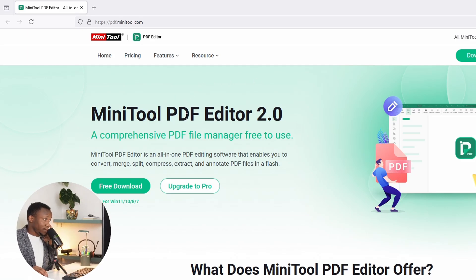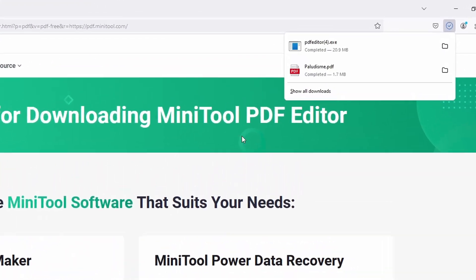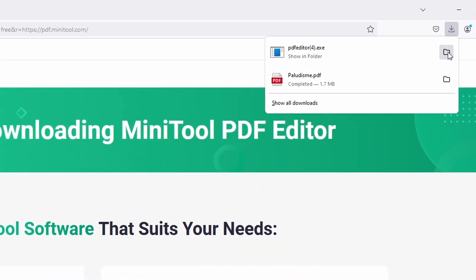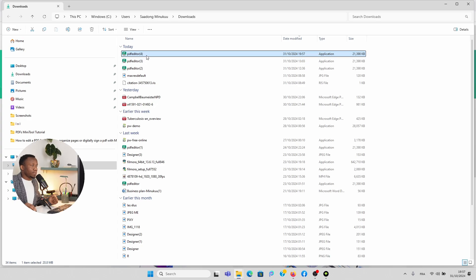Once you land on this page, it's very simple. You simply hit on Free Download. I would also put a link in the description box in case you are finding it hard to find yourself on this page. So just click and download it. After clicking the free download and downloading, you simply locate the setup within your downloads folder or wherever it is.